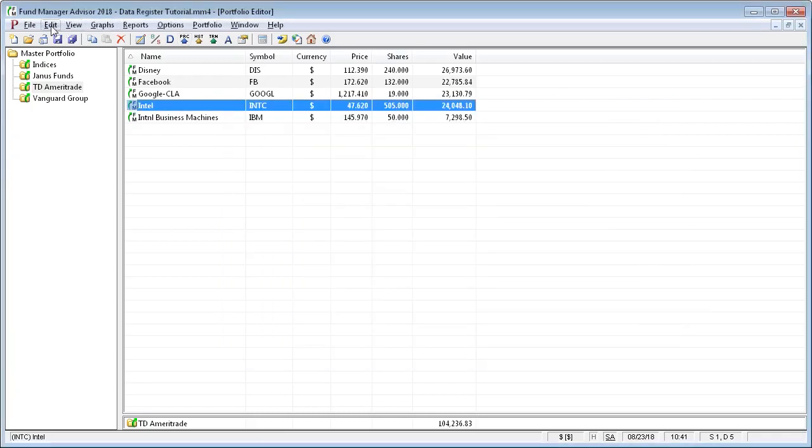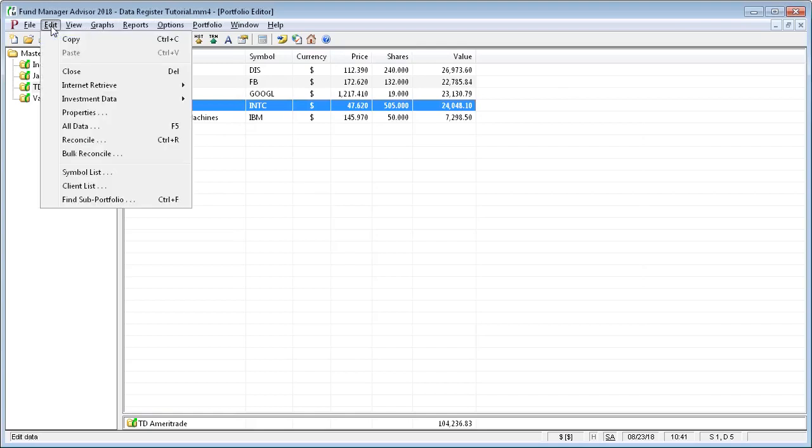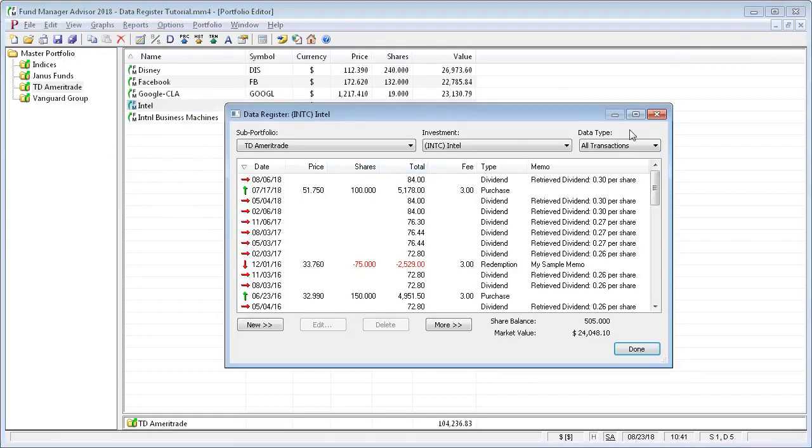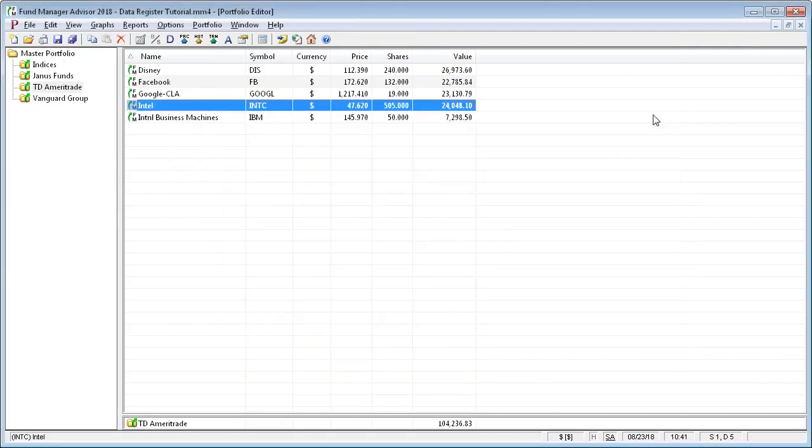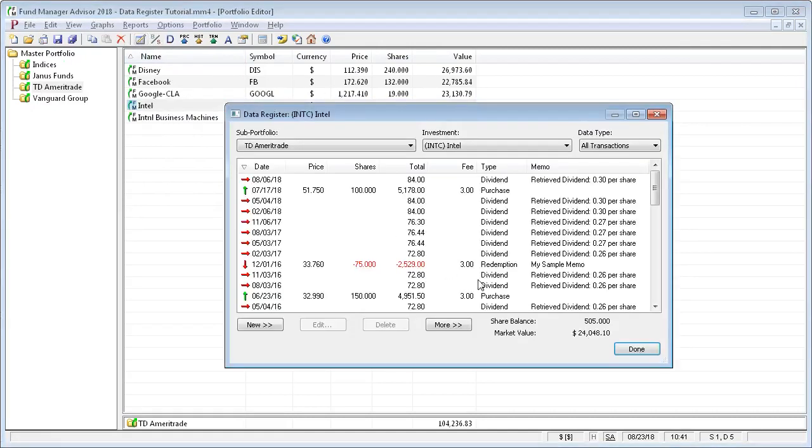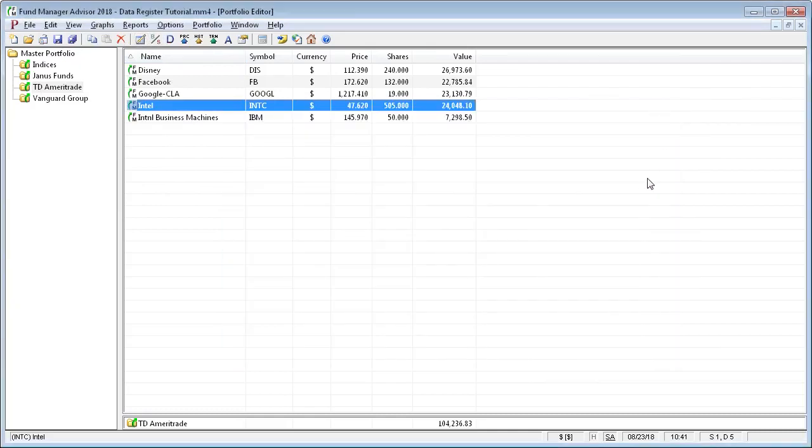Or you can get to it from within any window under the edit menu, go to all data, or you can use the toolbar button right here, the data register button. Any of these methods will get you into the data register.